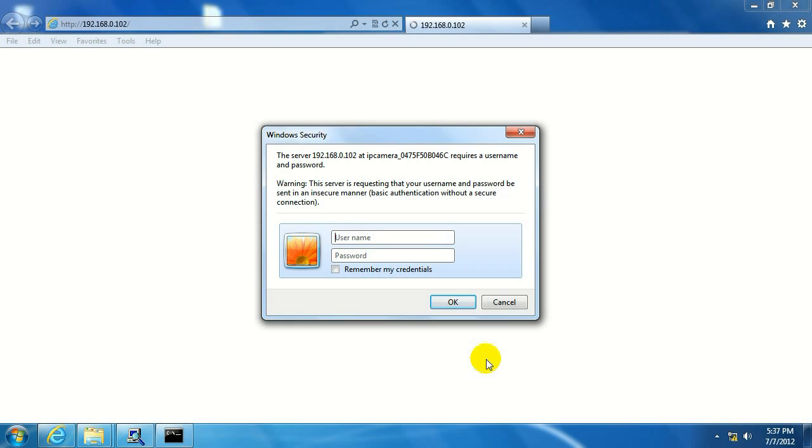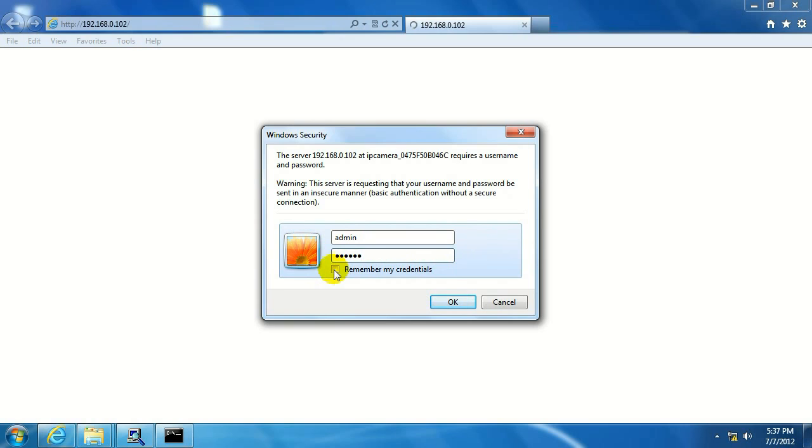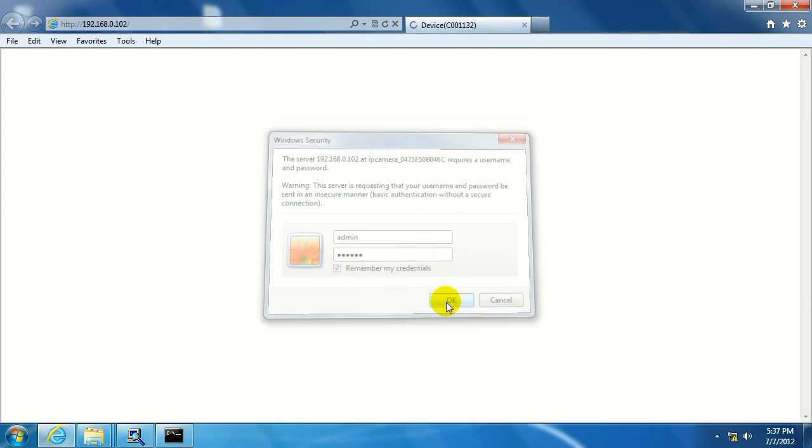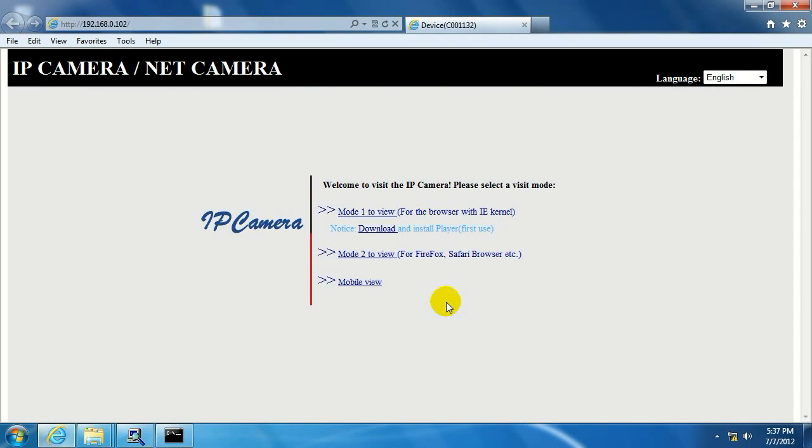Again, I'm going to enter admin for the username, and 123456 for the password. And we can go ahead and click on remember credentials if you want to automatically log in every time. Now, this is the web interface for the camera.